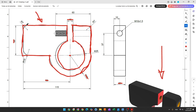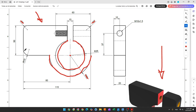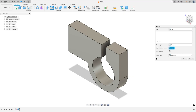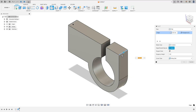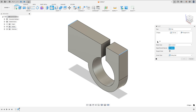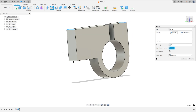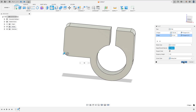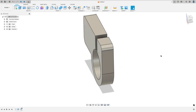Now we'll make the fillets on this edge and this edge here. The fillet on these edges is 7 millimeters of radius, and on this edge the fillet is 10 millimeters of radius. Go to modify, select fillet, select this edge and this edge — the fillet is 7 millimeters. Click add selection set, select this edge and this edge — the fillet is 10 millimeters. Press OK — we made this.